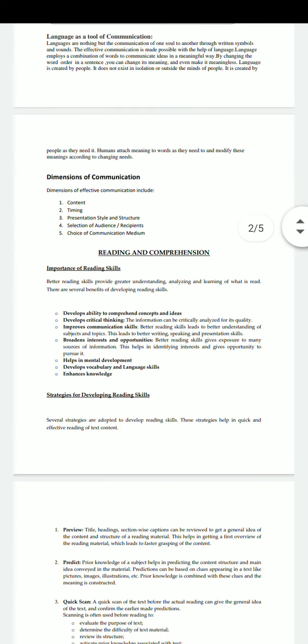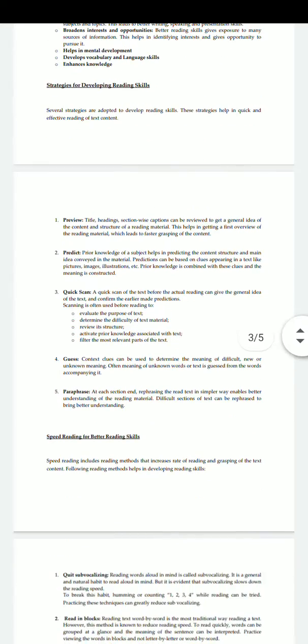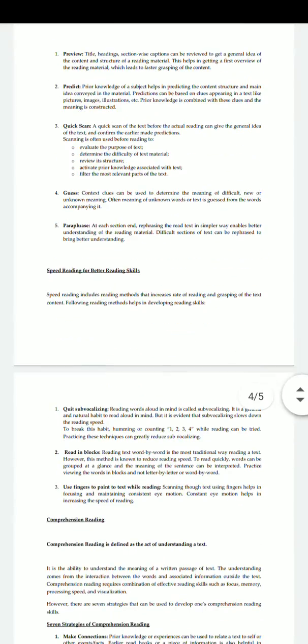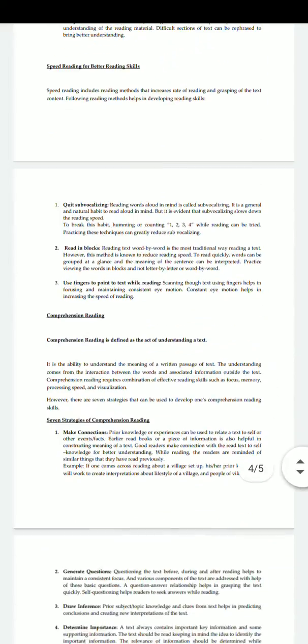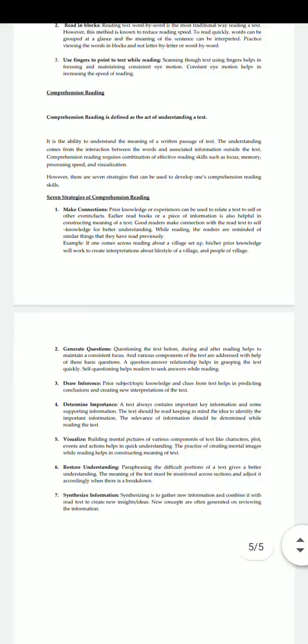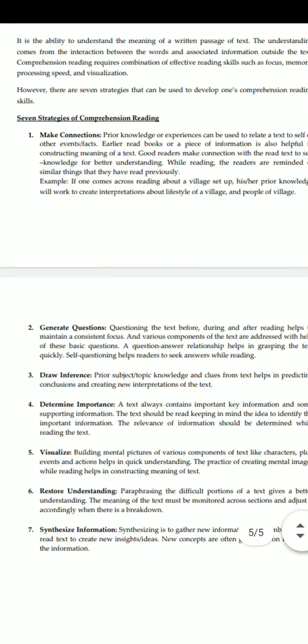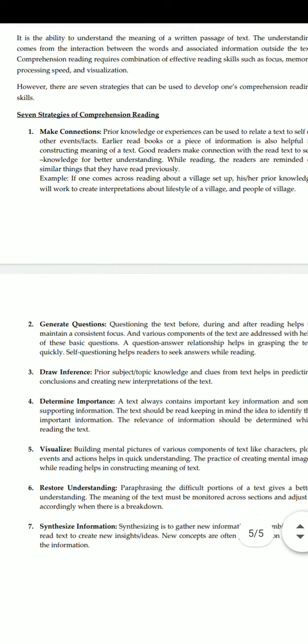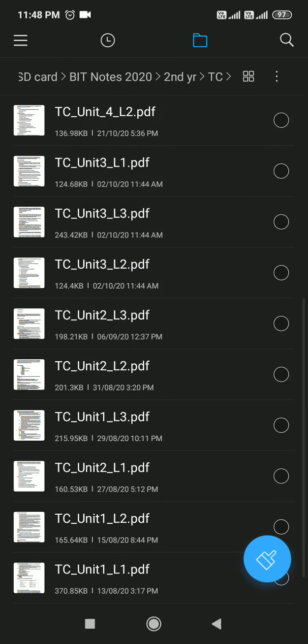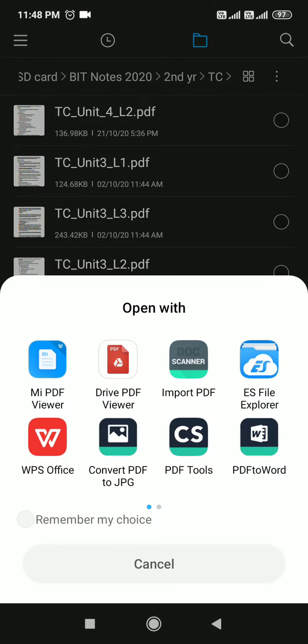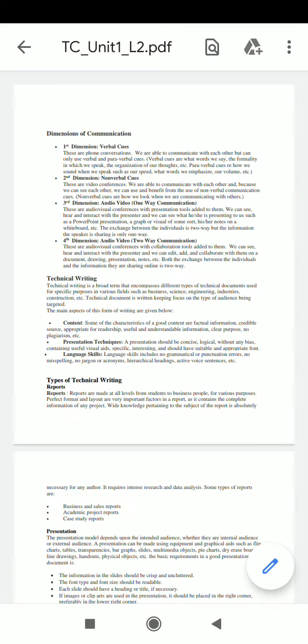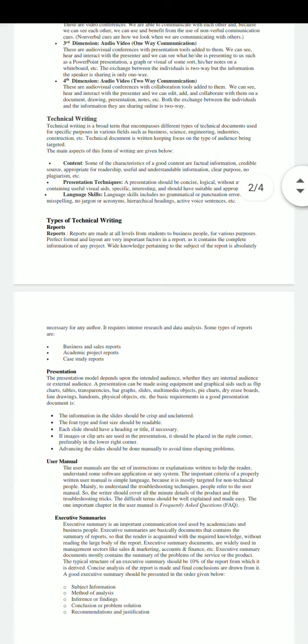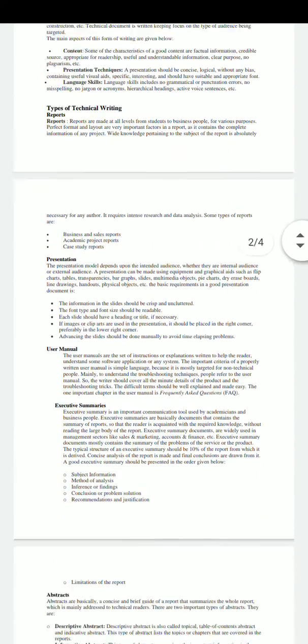Reading and comprehension, speed reading for better reading skills, comprehension reading, seven strategies of comprehension reading. This is Unit 1 Lecture 2: Dimensions of communication, technical writing, and types of technical writing.